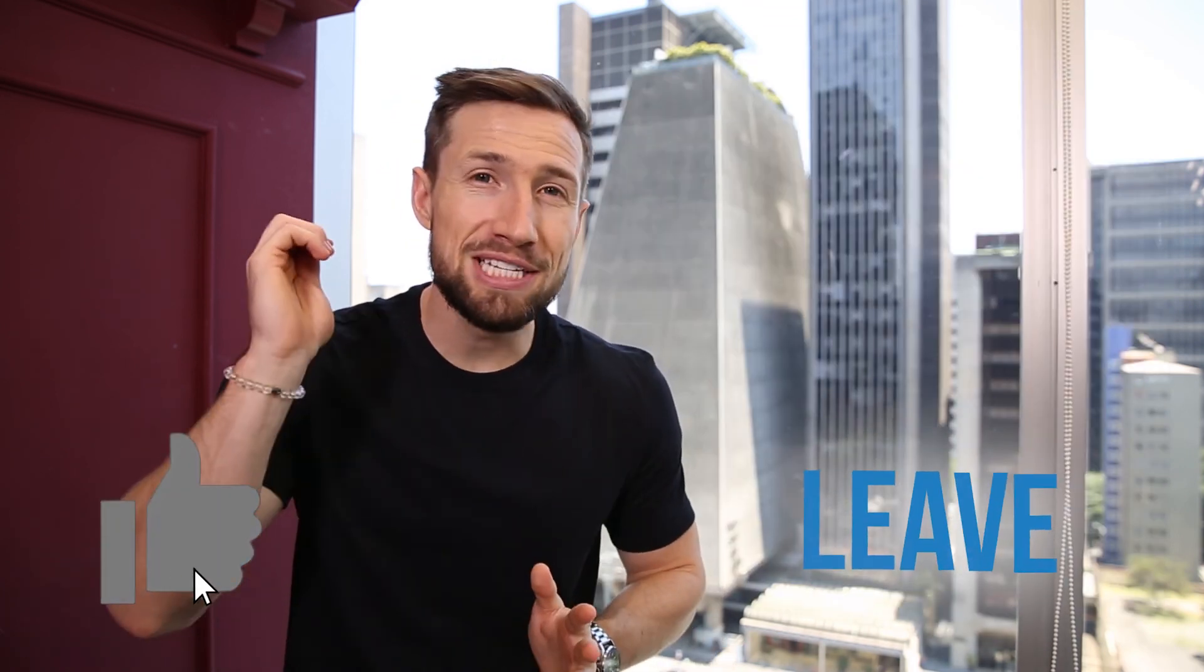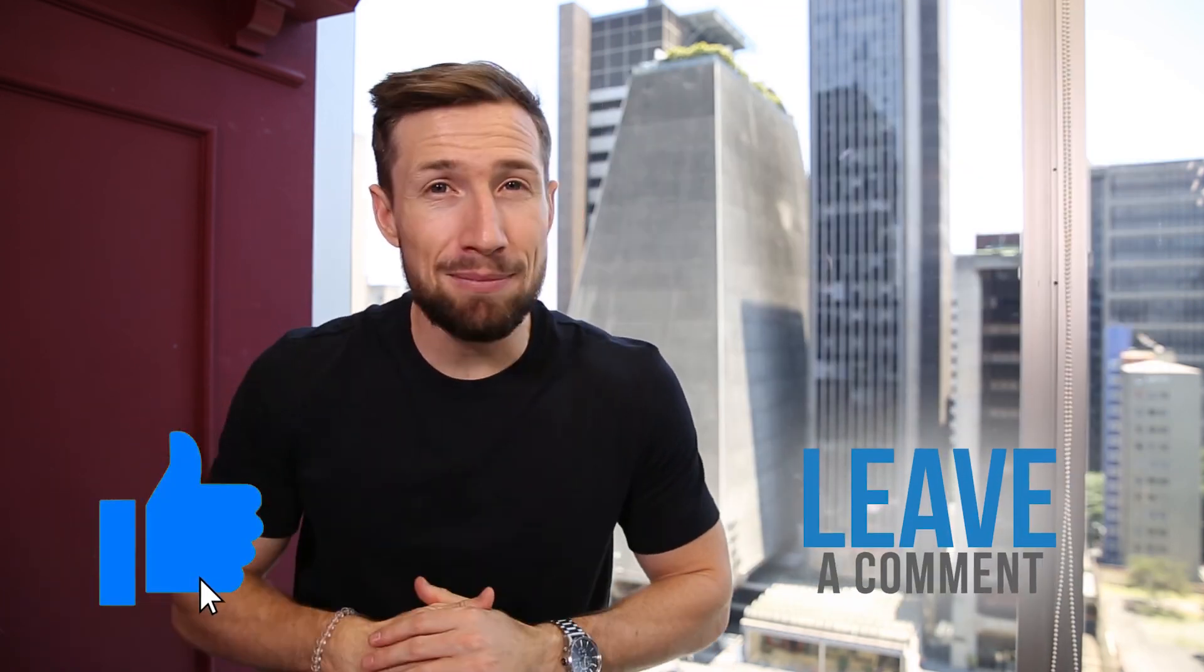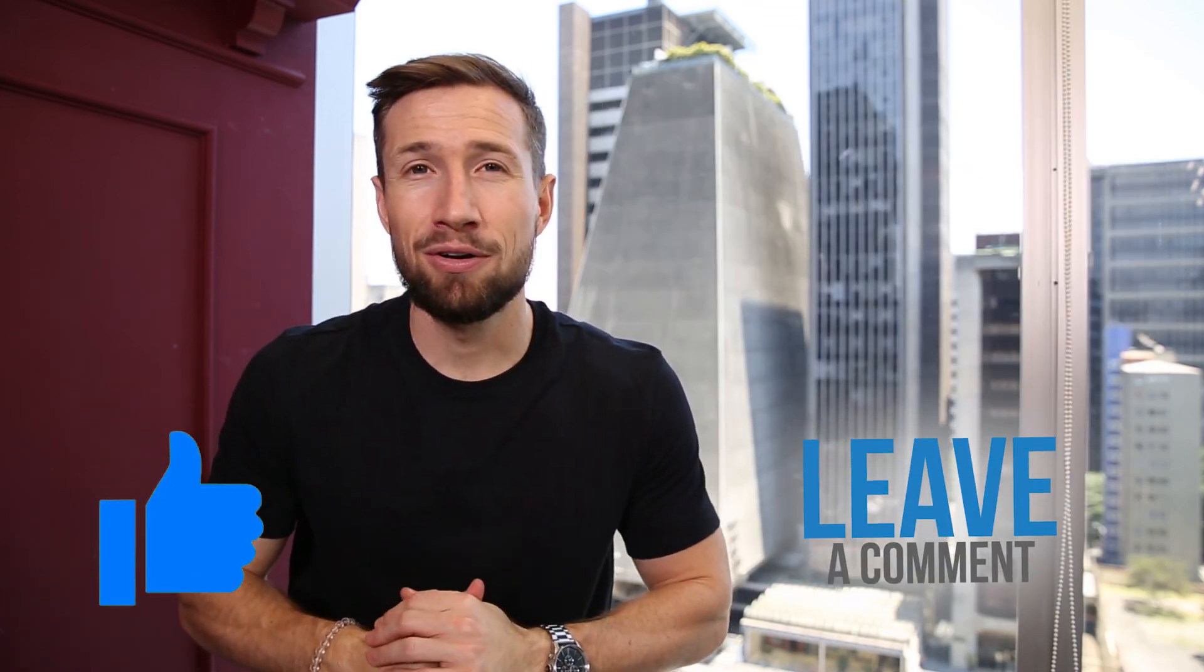If this video was helpful, please give it a like. Let me know in the comments below. Thanks for watching guys. I'll see you in the next video. Bye for now.